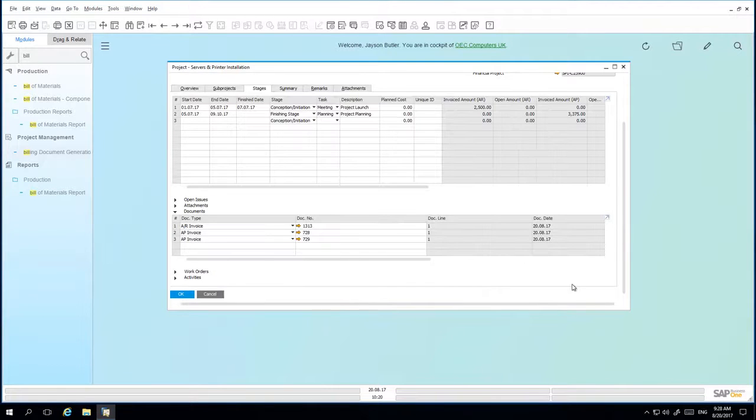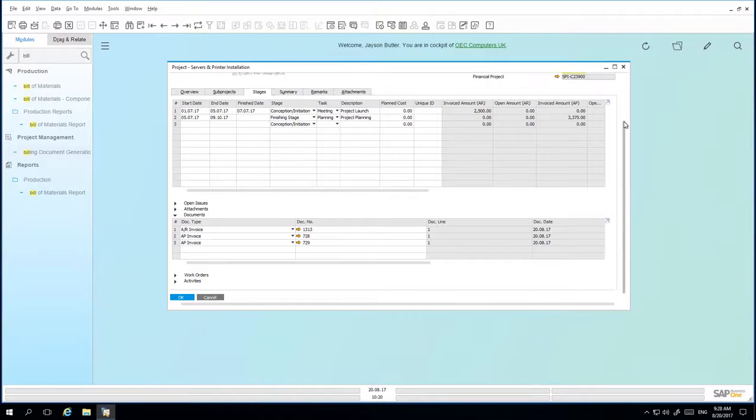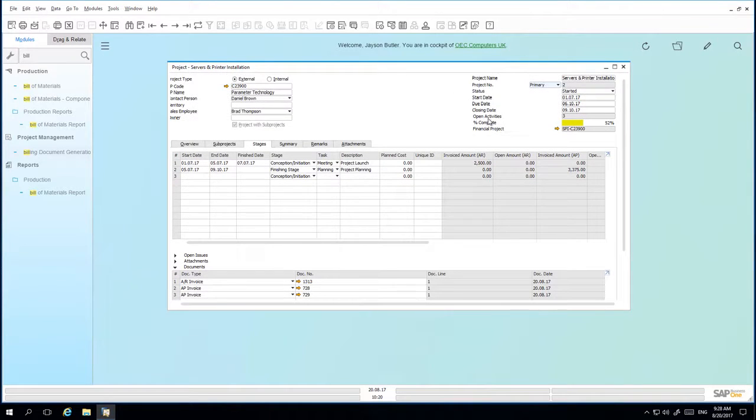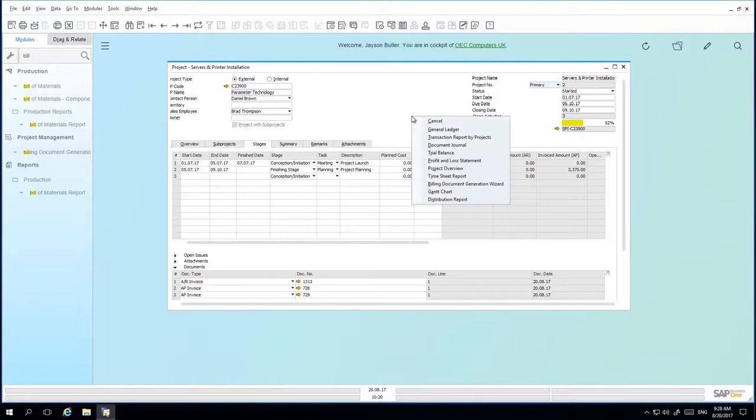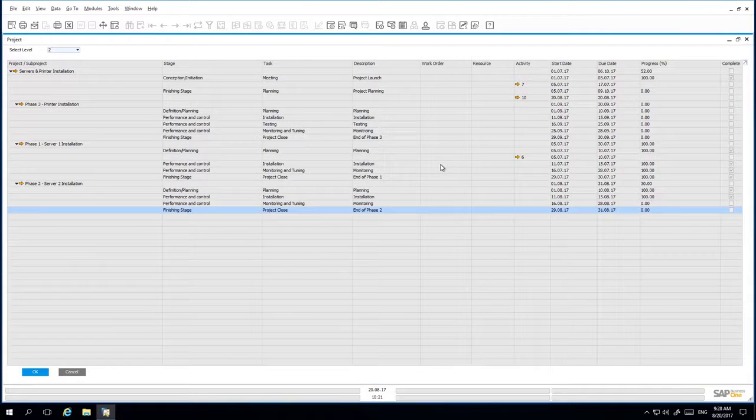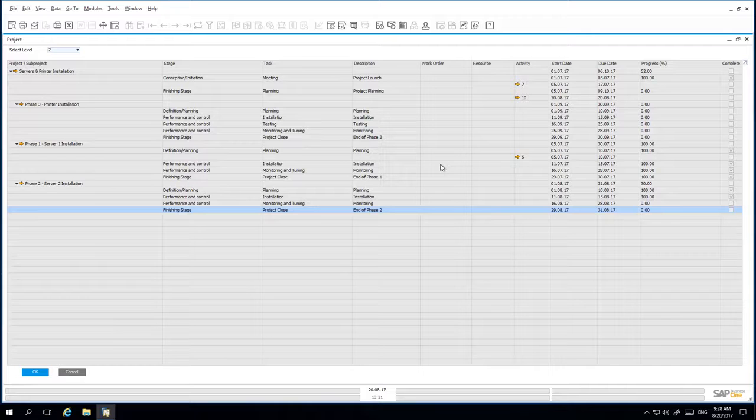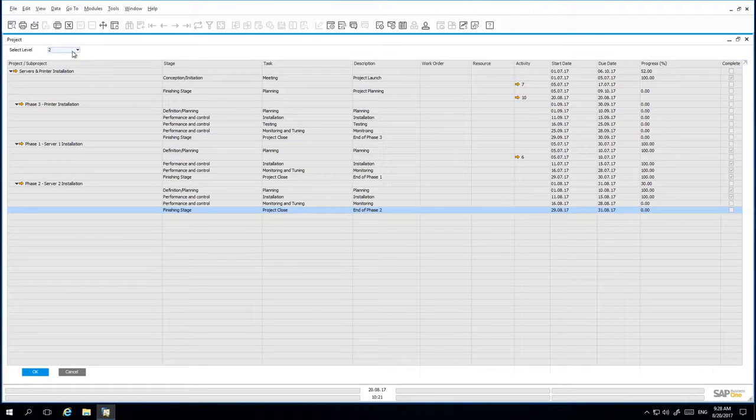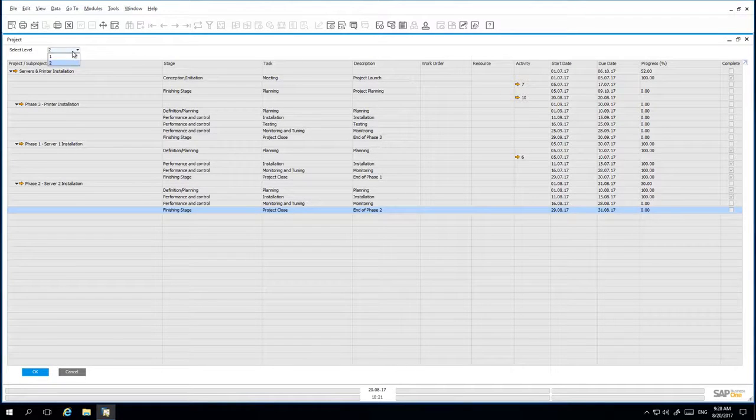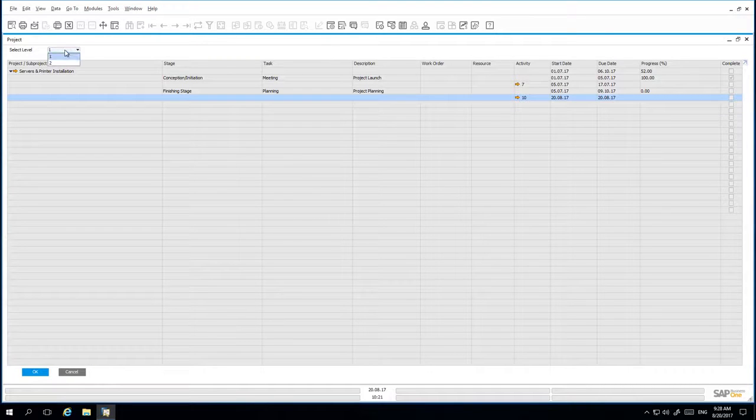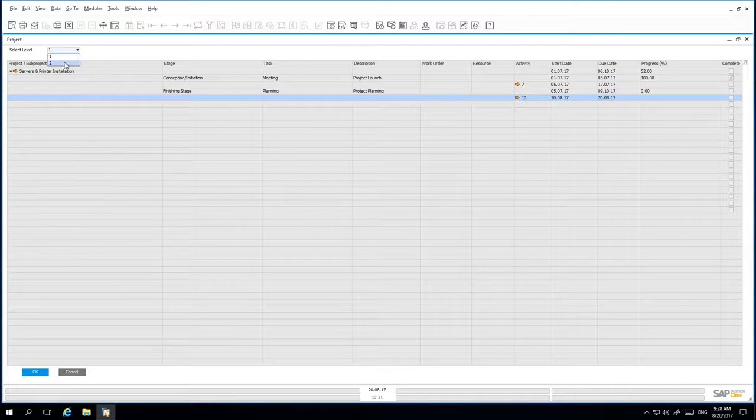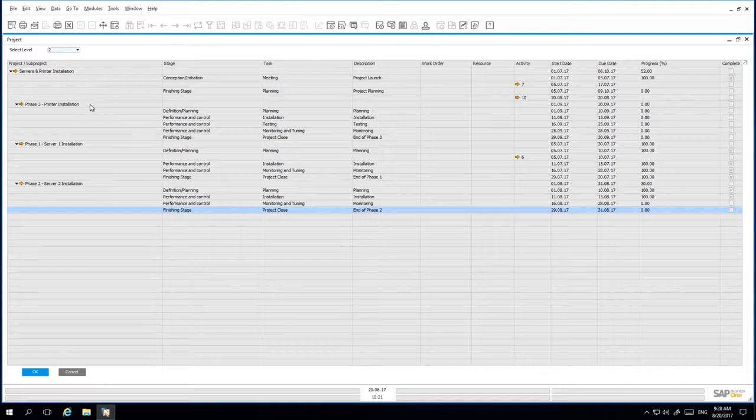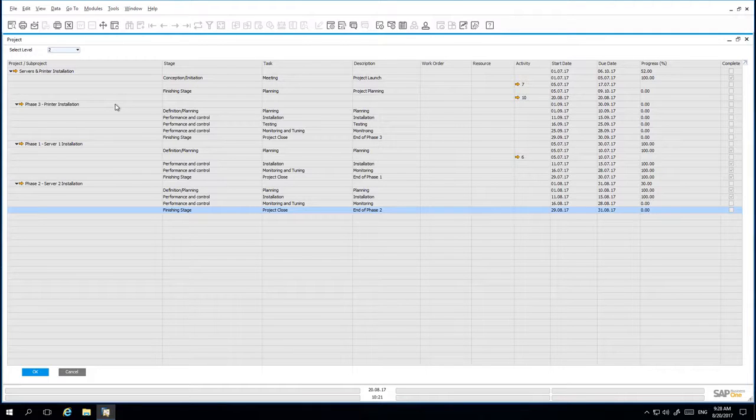Now that we've created the relevant billings for that particular stage, we would like to gain an overview of the project. And to do this, we can simply right click on the context menu and select project overview. The project overview window allows you to select the level in which you would like to view the project details. You've got the top or highest level or you can drill down into the next level, which will highlight all of the sub projects relating to your project.